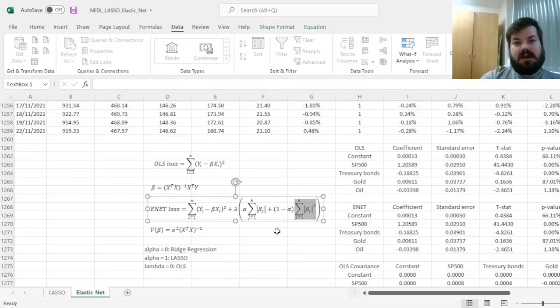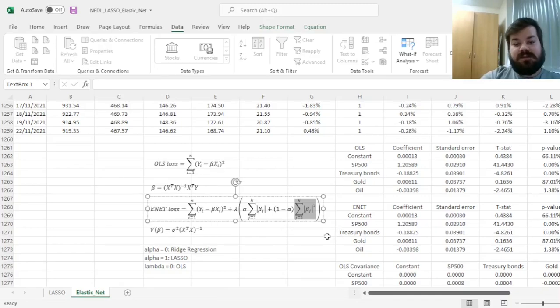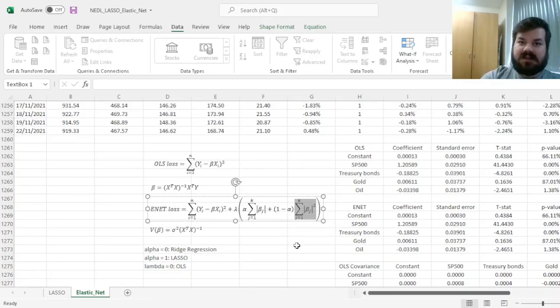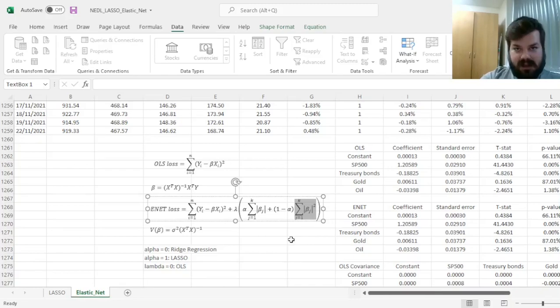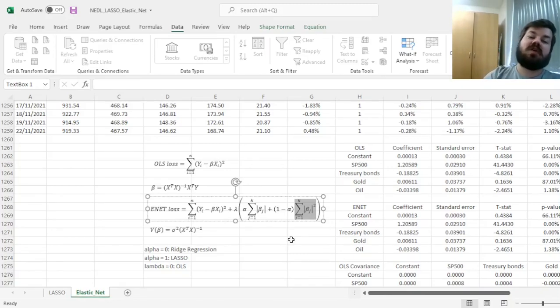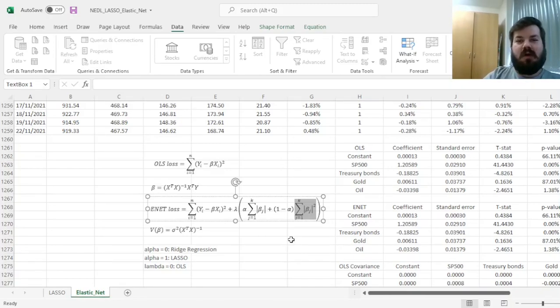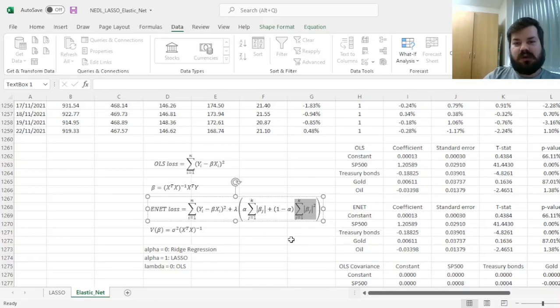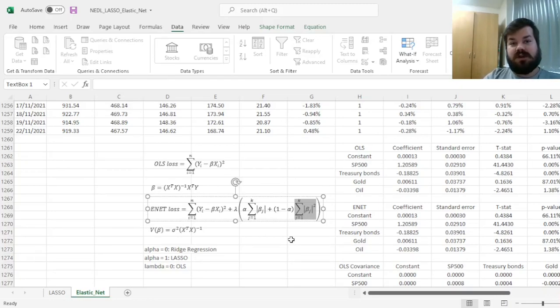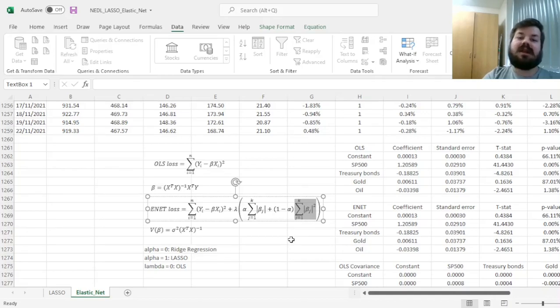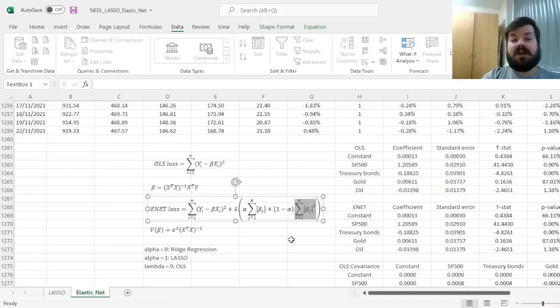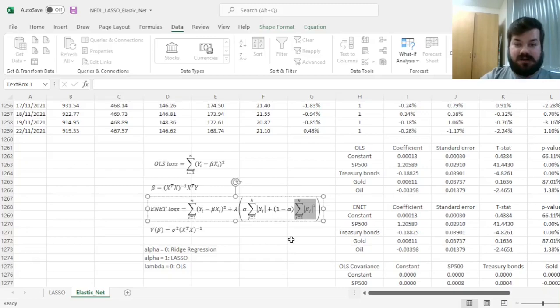The second issue it takes into account is that elastic net regression, unlike LASSO, does not set so many coefficients to zero—it shrinks most of them. So you would have fewer zero coefficients than in the LASSO model, and it can be an advantage or disadvantage depending on the applications.